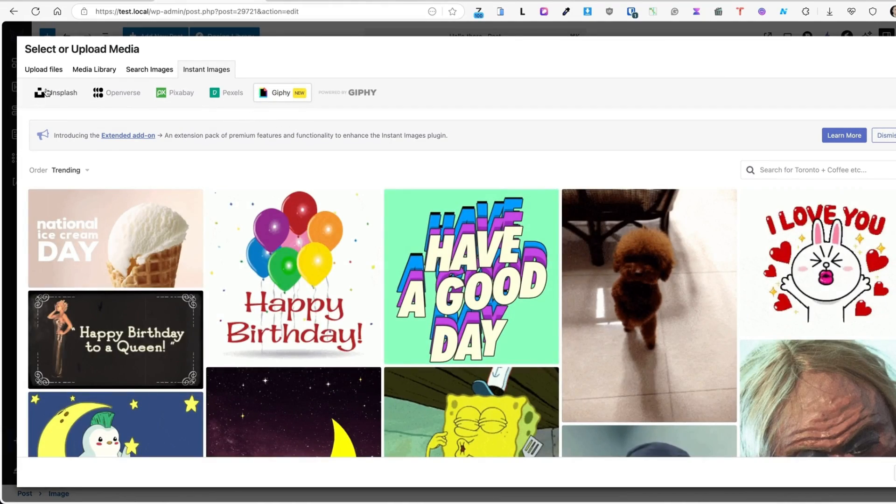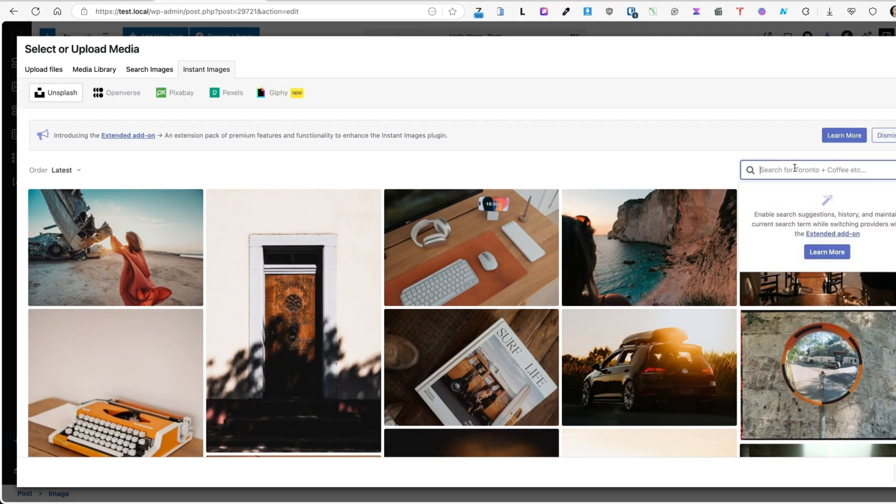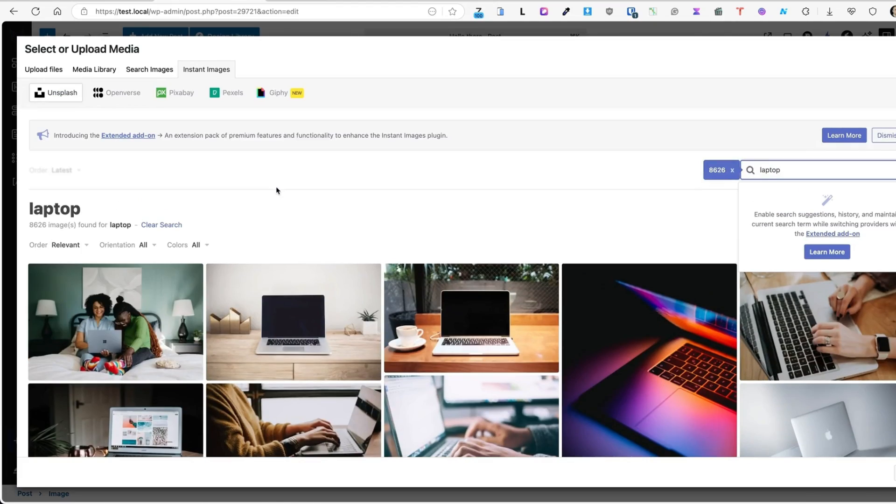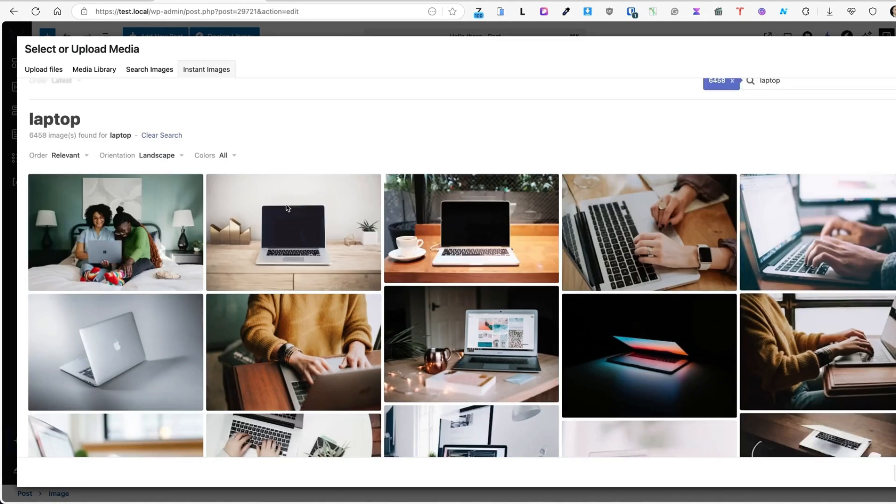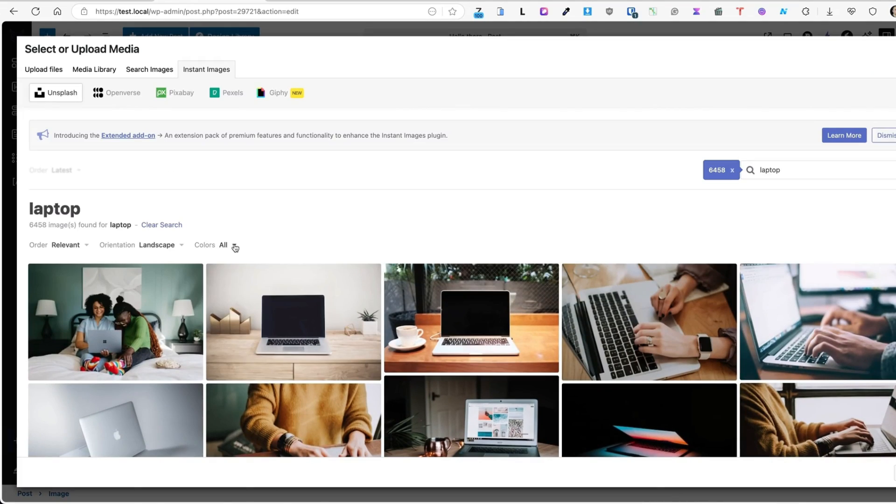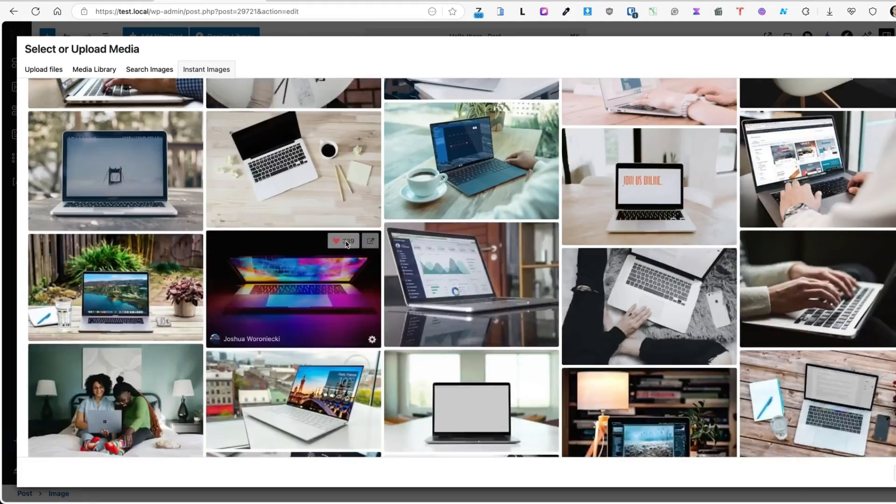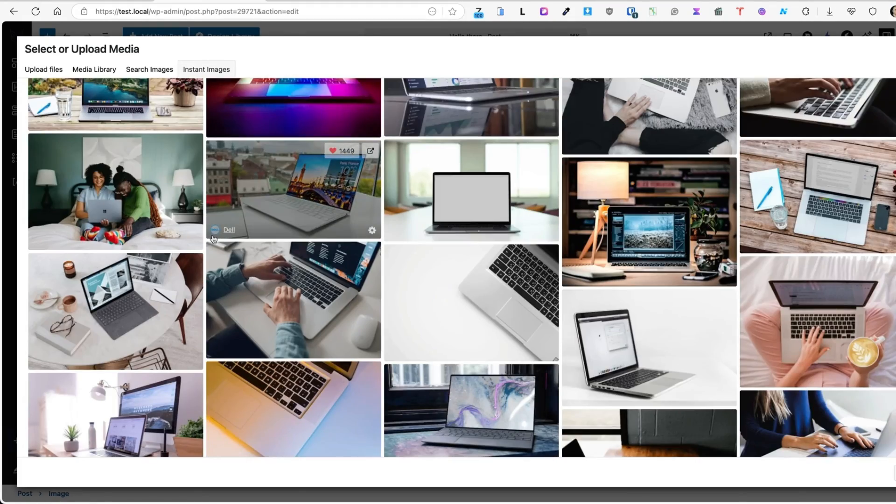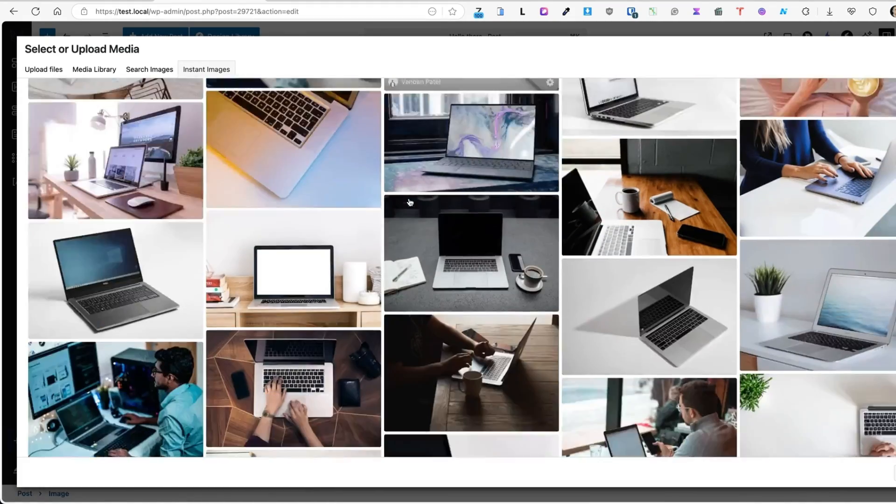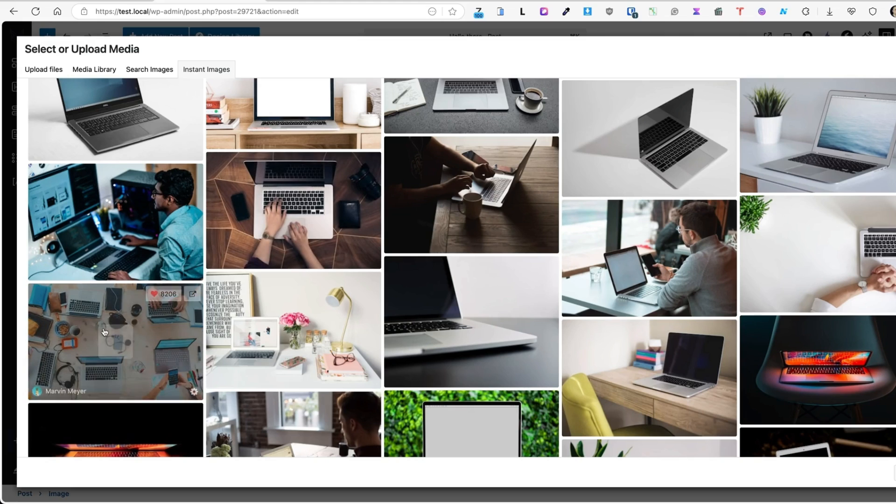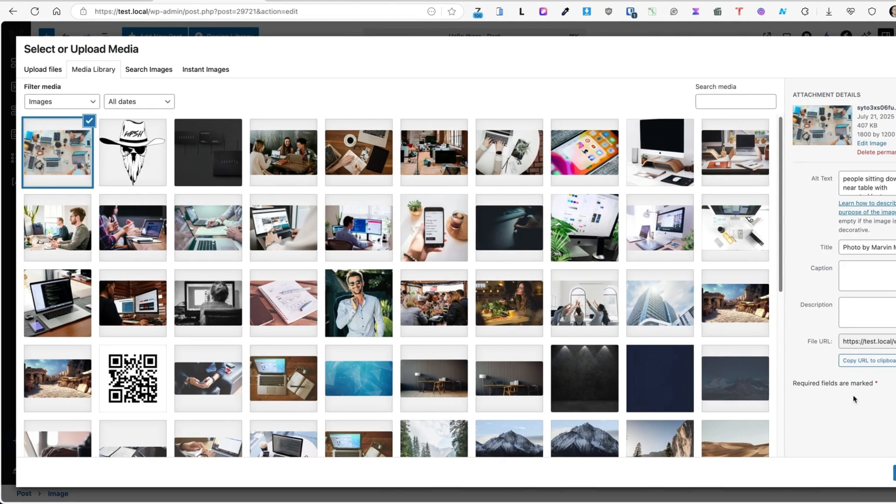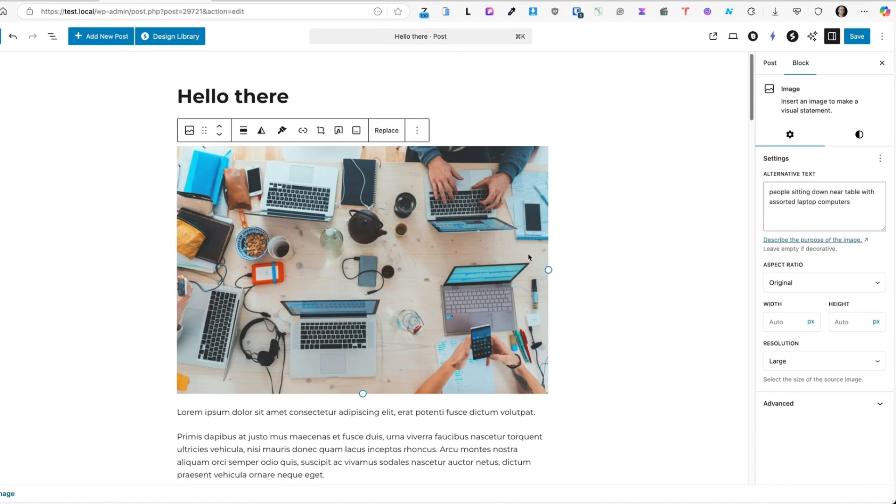Let's open up the Unsplash and let's search for an image. For example, laptop. I can change order, orientation. I need only landscape images and some color options here. Let's scroll down and see, which one do I like the most. Well, this one here. After clicking on the image, you'll see it has been downloaded to my library. Now I can select it and it's here.